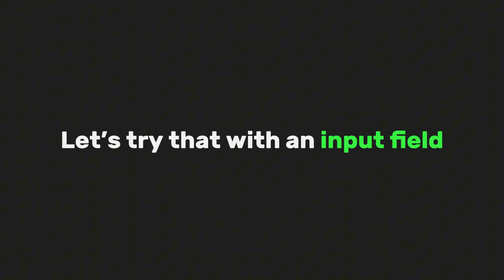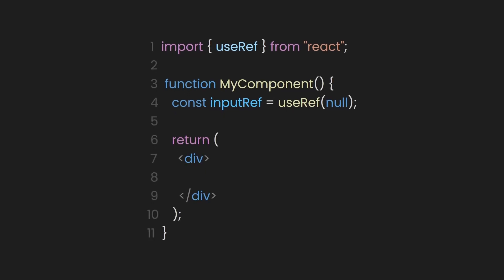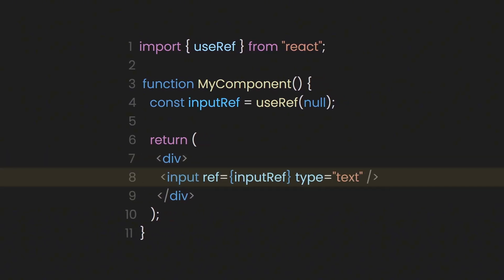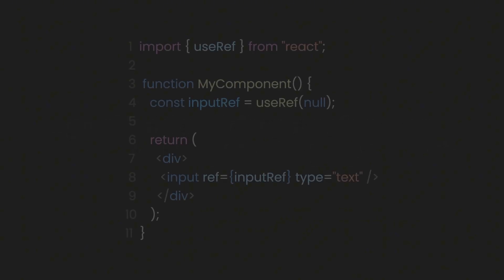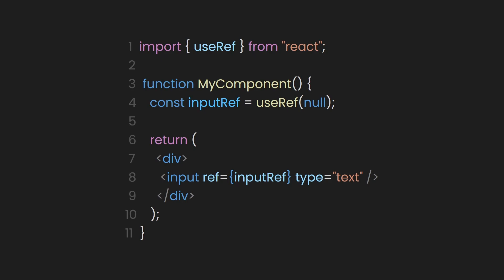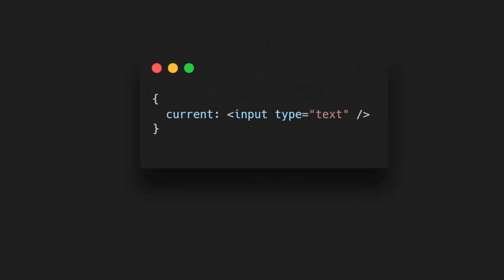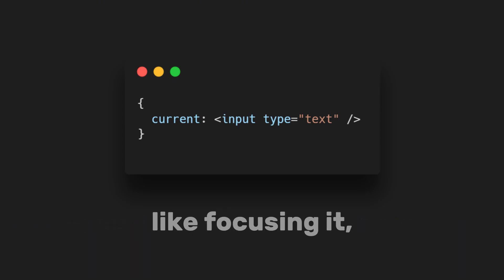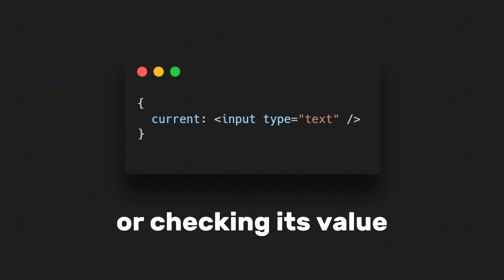Let's try that with an input field. Inside our return statement, let's first create a simple div. That's just going to act as a wrapper for everything we put inside. Now, inside that div, we'll add an input field. But here's the important part. Notice how we give it a ref attribute and we pass in our inputRef. What that does is tell React, hey, whenever you render this input, go ahead and drop a reference to it inside my box. So now, after this component renders, inputRef current is no longer null. It's pointing directly to that input element in the DOM. And that means whenever we want, we can directly interact with this input, like focusing it, clearing it, or checking its value.